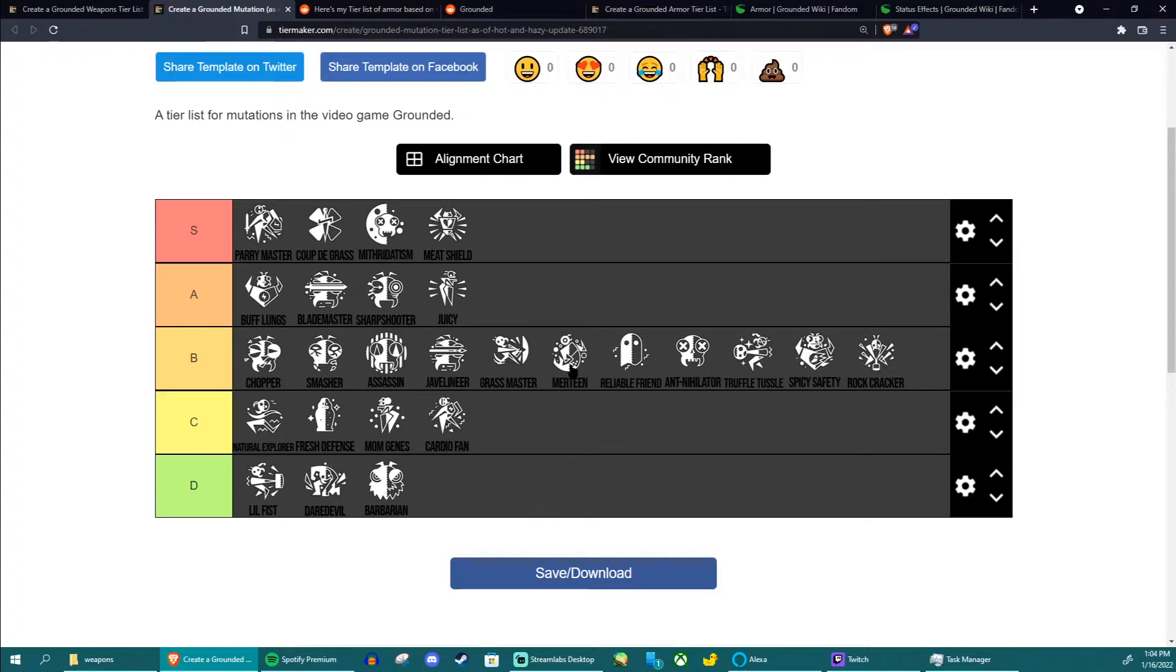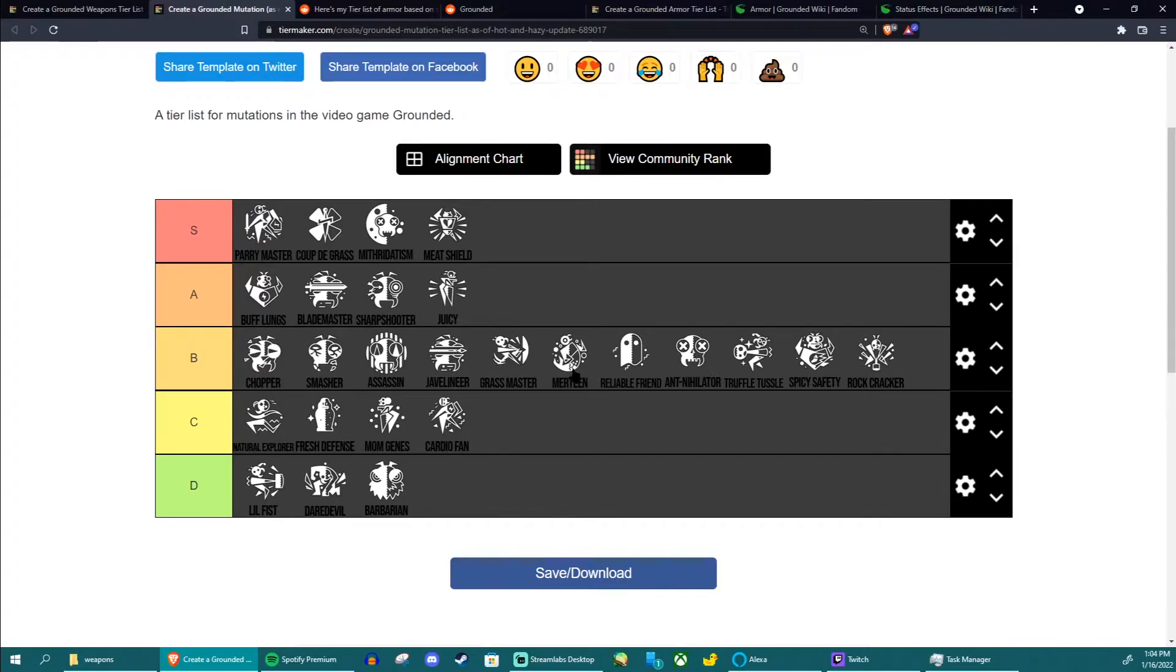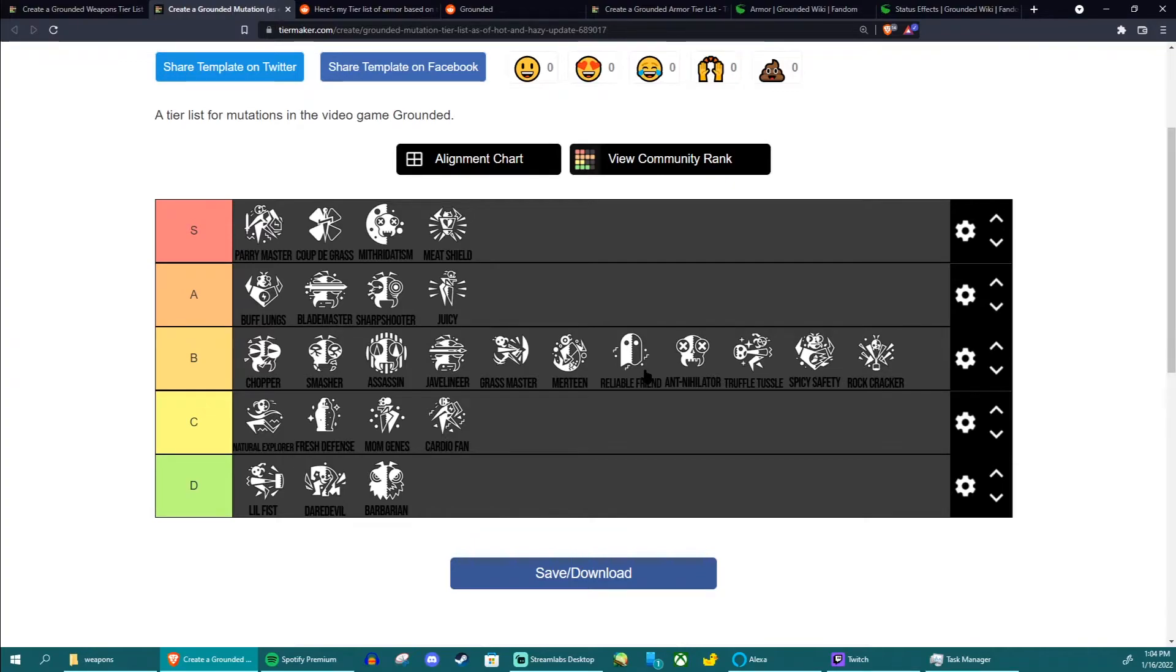Now you got Mertein which is the only mutation you want if you're underwater. Really this is the mutation to put on if you're underwater but outside of that again useless everywhere else so no point in that. Reliable Friend is great if you're in co-op and you guys need to revive each other constantly, other than that again not very useful.